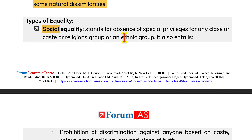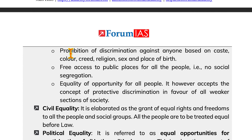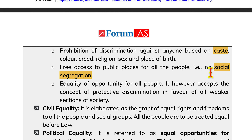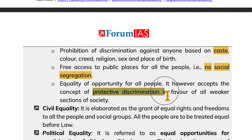Social equality stands for the absence of special privileges for any class, caste, religious group or ethnic group. It also entails prohibition of discrimination against anyone based on caste, colour, creed, religion, sex and place of birth, along with free access to public places for all — no social segregation. It provides equality of opportunity for all people, and accepts the concept of protective discrimination in favour of weaker sections of society.